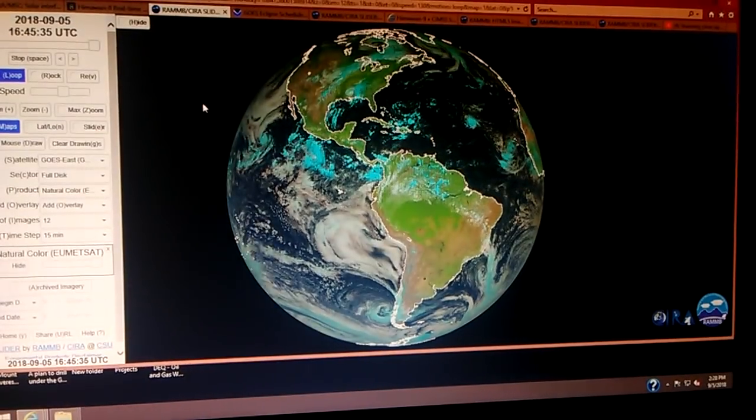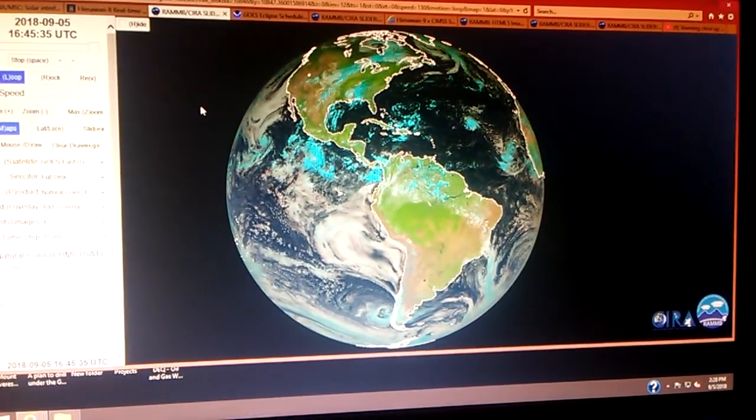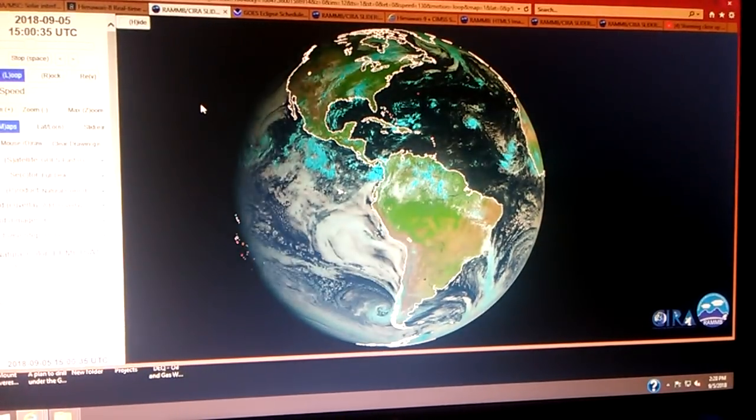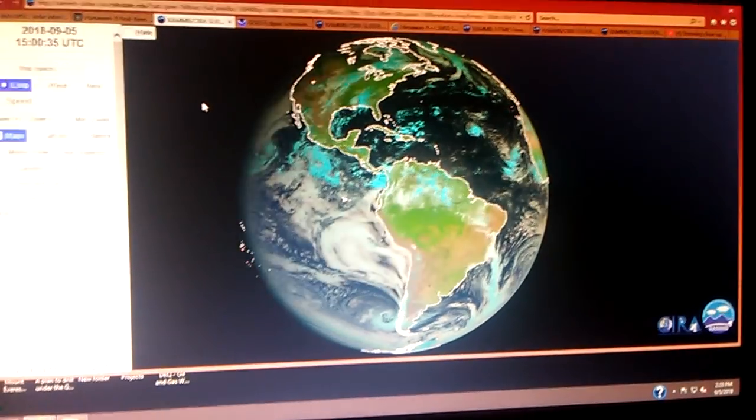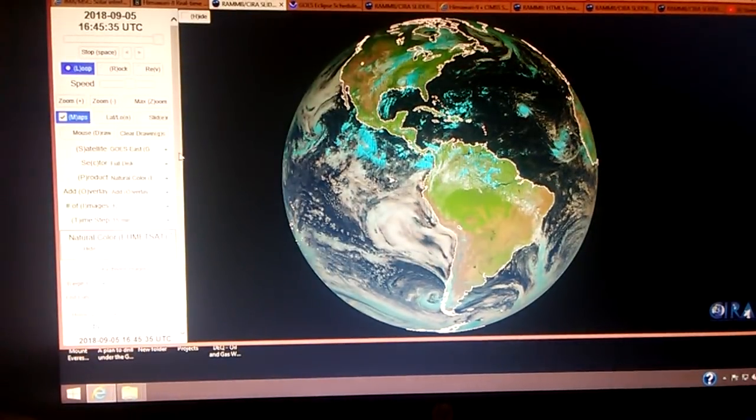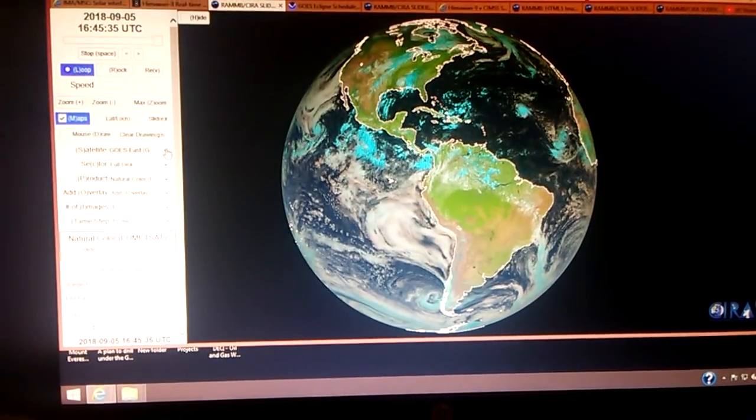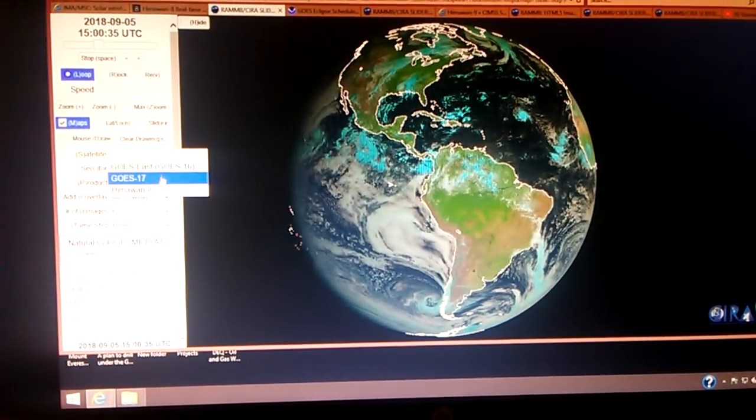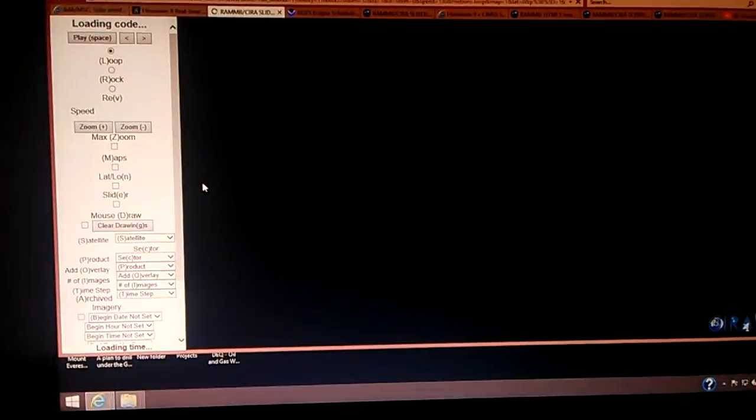But here is the coloradostate.edu website, and I'm going to show you how I set up the Himawari. Okay, I'm going to go over here under the satellite, click Himawari 8.